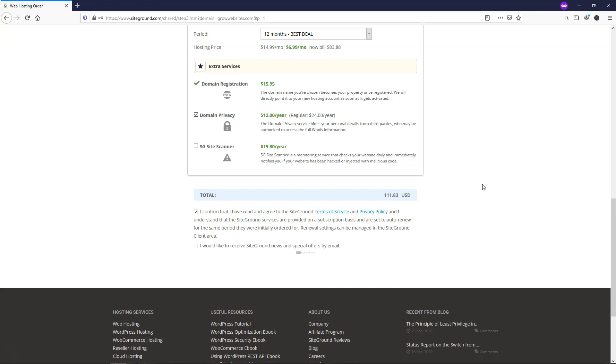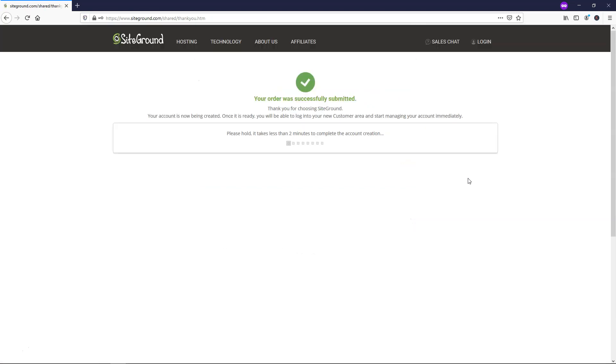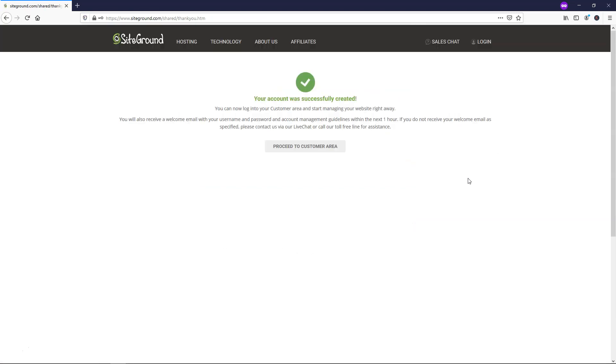So this is going to take us to the next page here in a second. And we can see that it says your order was successfully submitted. Your account was successfully created. So once you've done that,